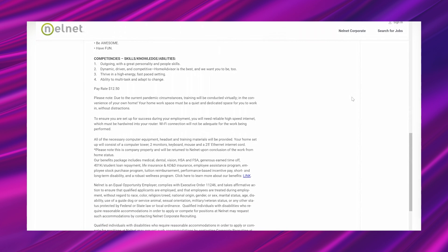And it says 'competencies, skills, knowledge, abilities': outgoing with a great personality and people skills, dynamic, driven, and competitive. Home Advisor is the best and we want you to be too. Thrive in a high-energy fast-paced setting, ability to multitask and adapt to change.